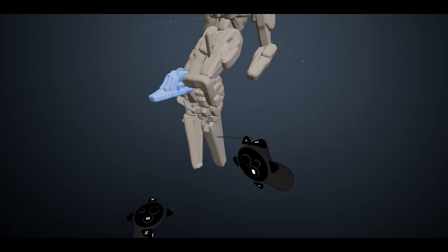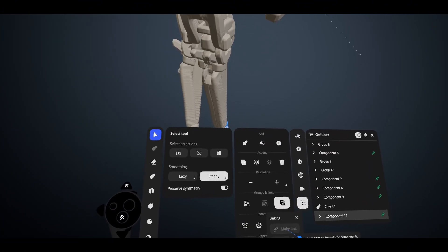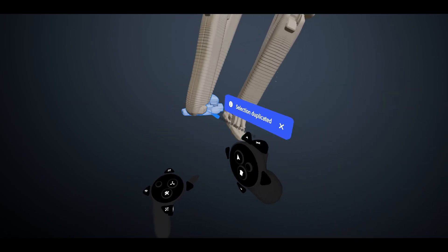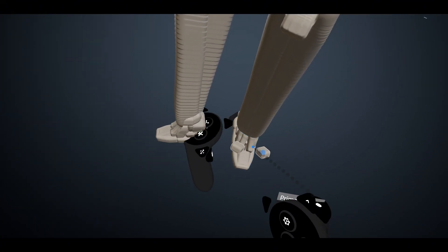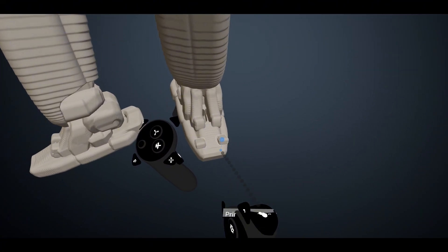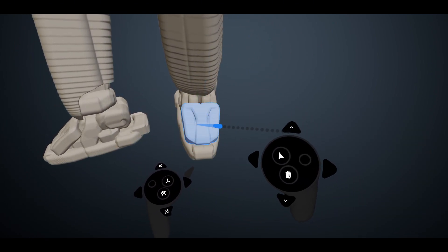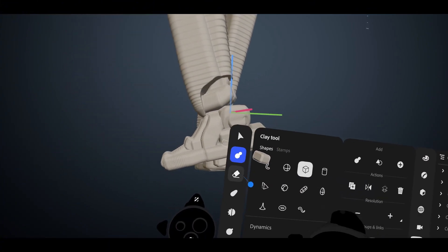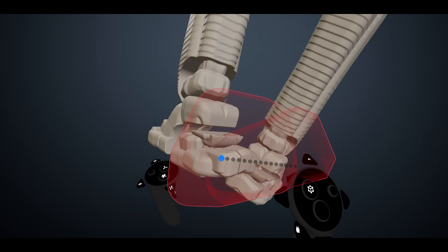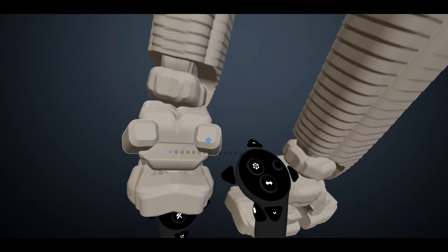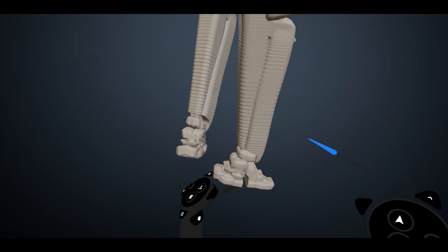I can group the layer by itself, place it, make a link copy, and flip it. Now it's set up properly — I can keep sculpting on it, making more groups, splitting it into different parts, and all of those parts are going to be nicely connected, linked, and repeated properly.